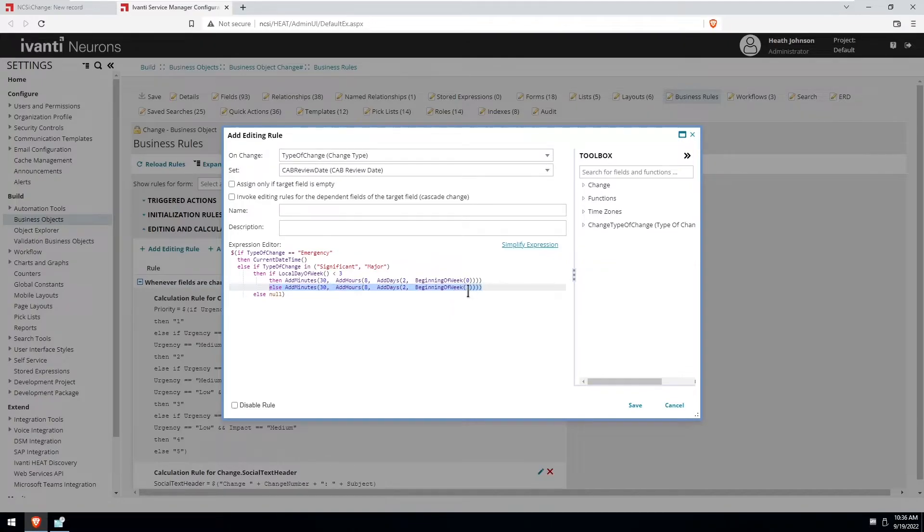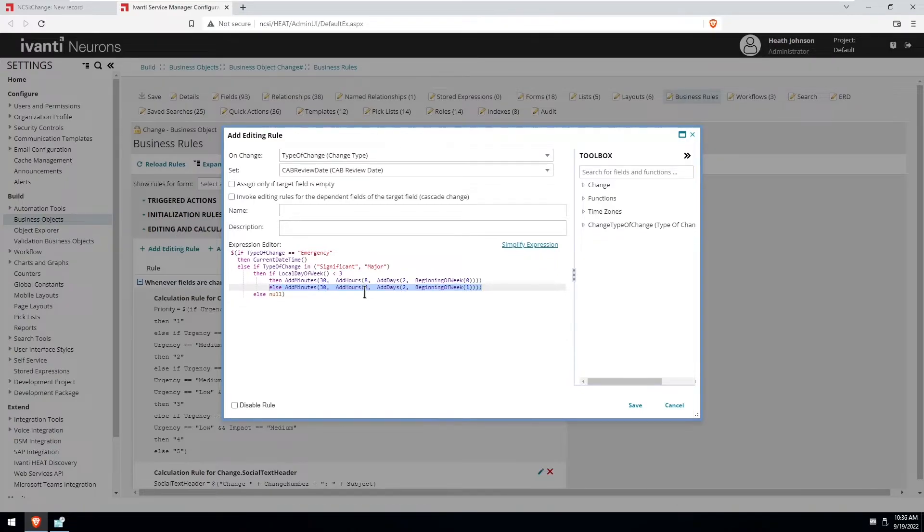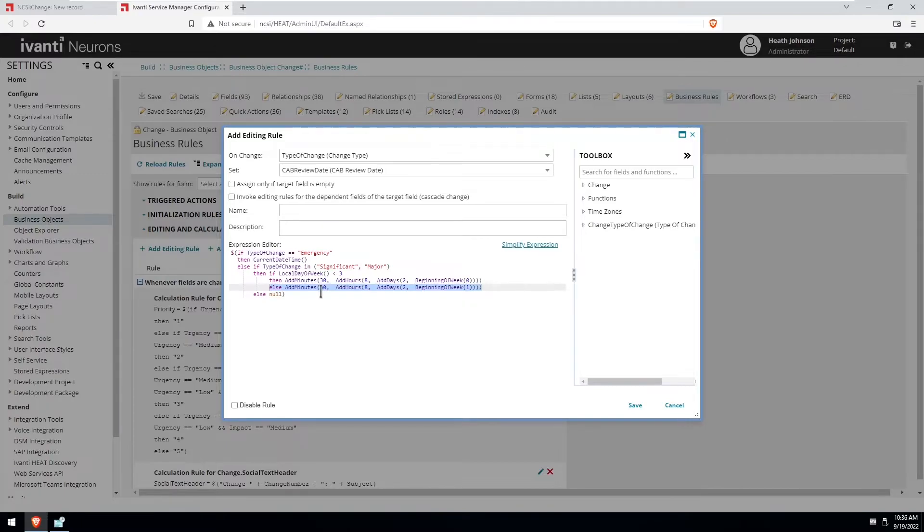Add a week because of this one, which would be the following week, and then again add two days, eight hours, and 30 minutes. So then the change, the cab review date would happen on the following Tuesday at 8:30 a.m.